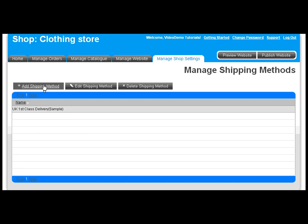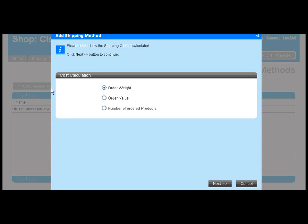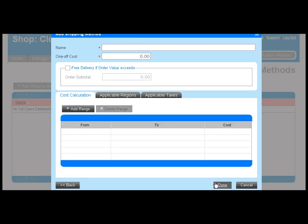Your shop can automatically calculate shipping fees based on the rules you create. Shipping methods can be calculated by total product weight, value, or the number of ordered products.